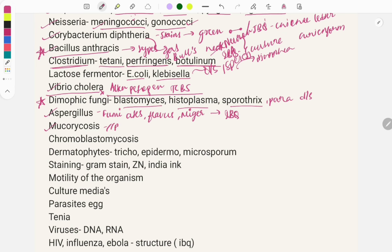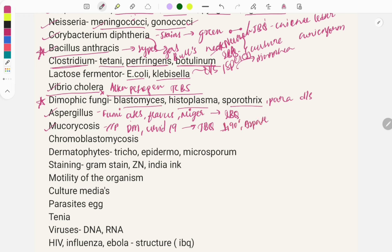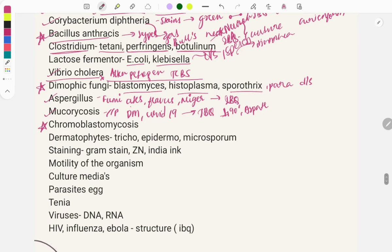Mucormycosis clinical case questions typically describe a diabetic patient or a COVID-19 patient developing black discharge from the nose or blackening near the eyes. The diagnosis is mucormycosis. On microscopy it shows non-septate hyphae with right-angle branching — pauciseptate hyphae.